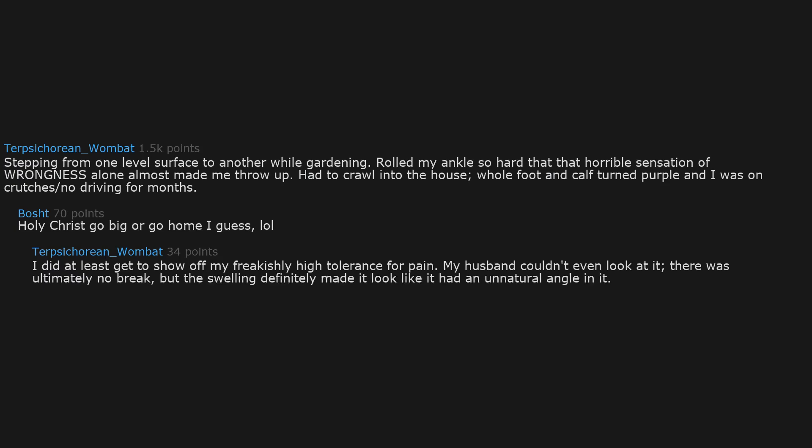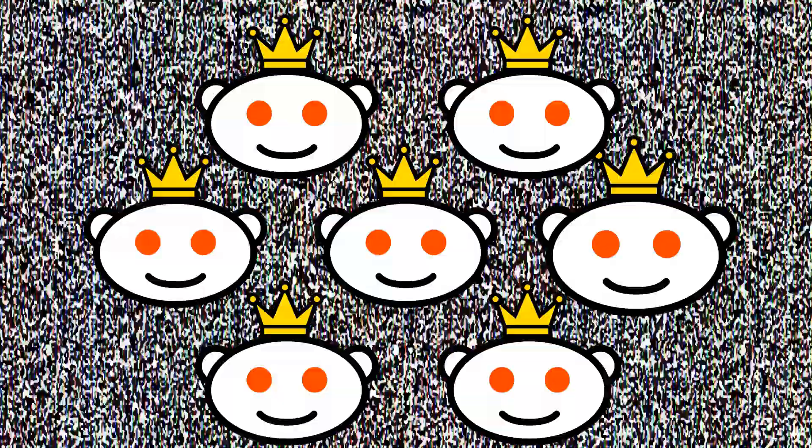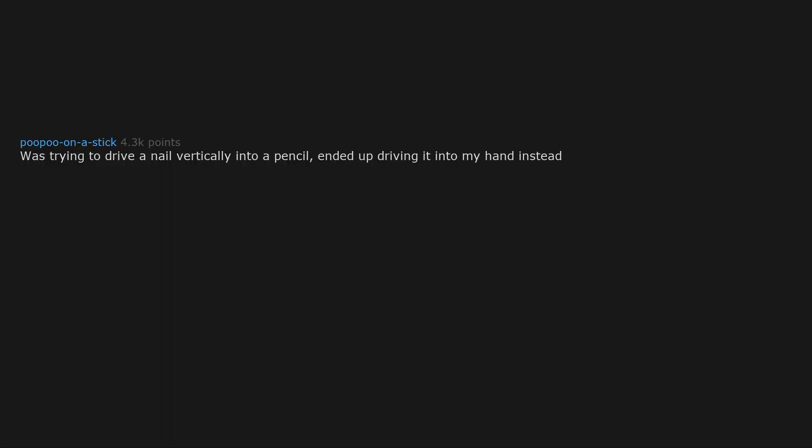I was trying to drive a nail vertically into a pencil and ended up driving it into my hand instead. That exact thing happened to me but with a blow dart.